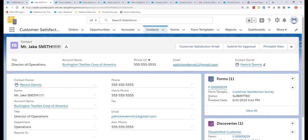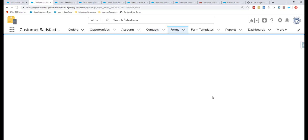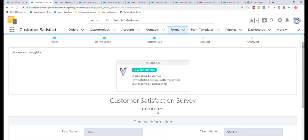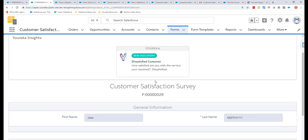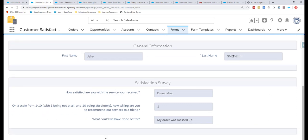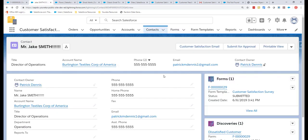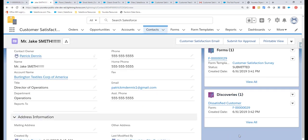The updates to the records we configured have been made, and we can look at the specific form Jake filled out inside Salesforce. We can also create insight cards — what we call Discovery records — from the template builder. Eureka analyzes the responses and creates these Discovery records inside Salesforce, which can trigger additional automation. In this case, since Jake indicated he was very dissatisfied, a Discovery record has been created that I'll show you on his contact record.